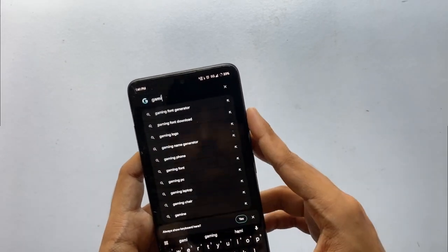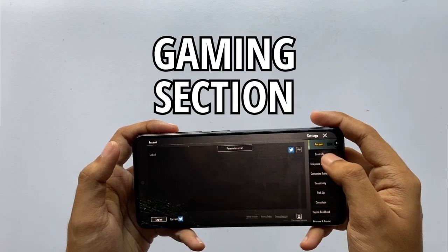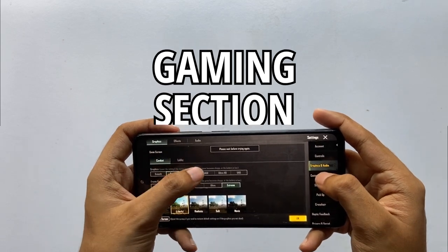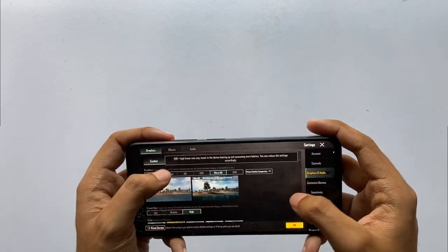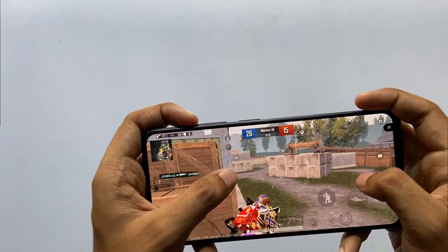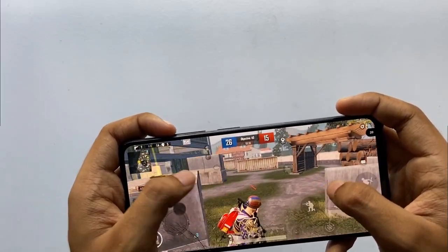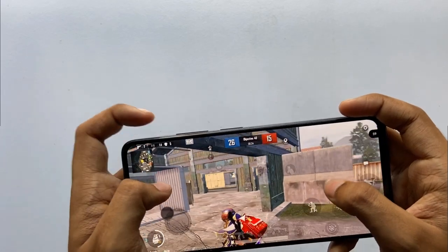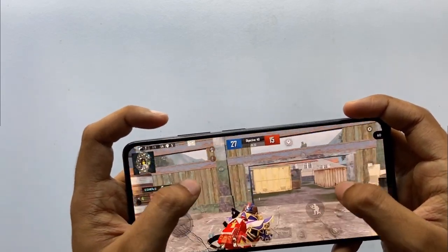Moving on to gaming: you get the highest available settings unlocked in games. I played BGMI and got 50 to 60 FPS consistently, and even in intense situations it held 45 to 50 FPS, which is pretty good. The gaming section is really well sorted in this custom ROM.